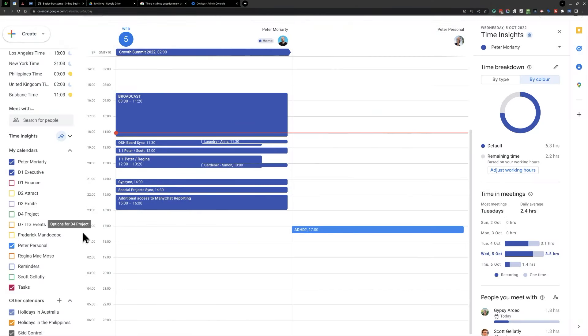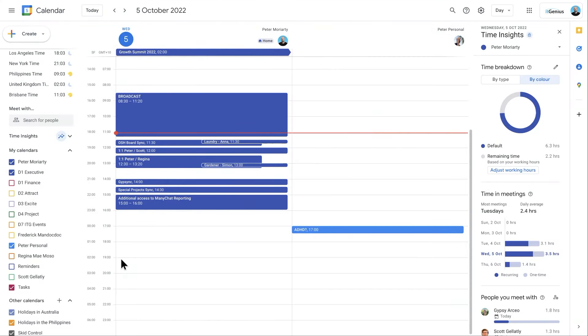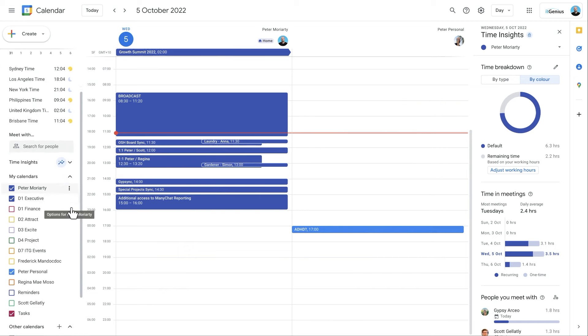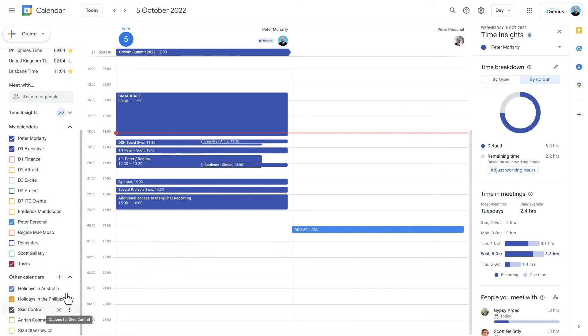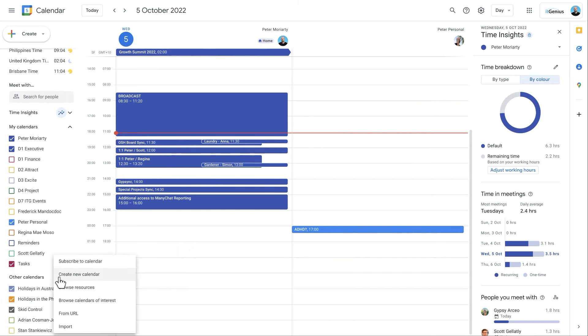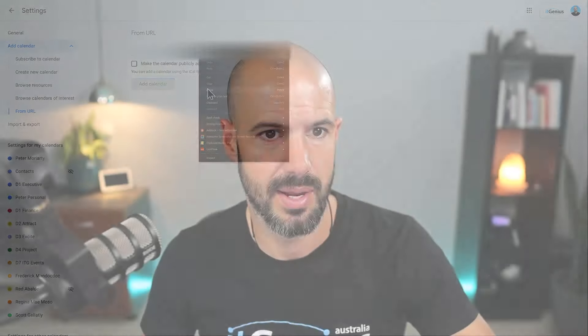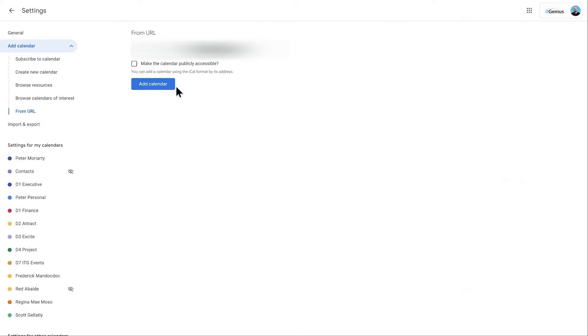And I'm going to go to my Google Calendar here. So we're going to go to my calendars here, and then down to other calendars. I'm going to click the plus button. And we're going to find from URL. And then I'm going to go ahead and paste that in there. And then I'm going to click add calendar.